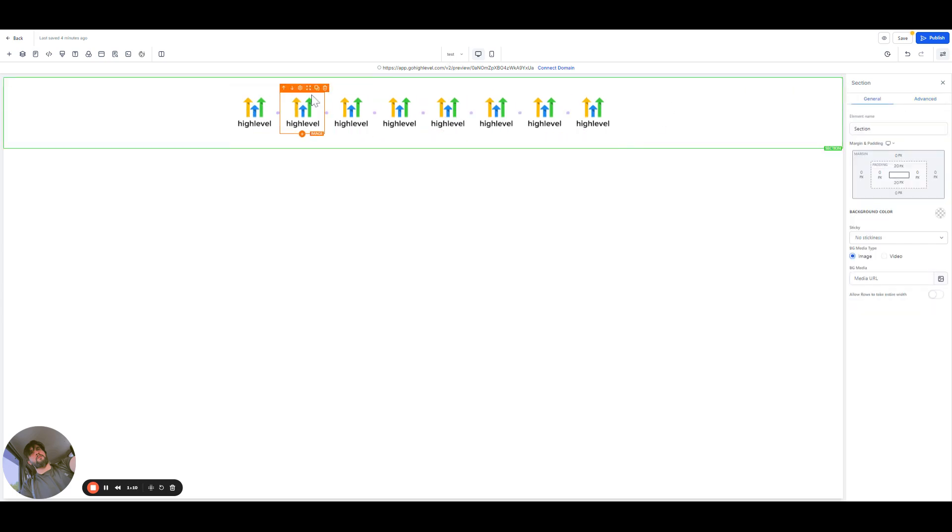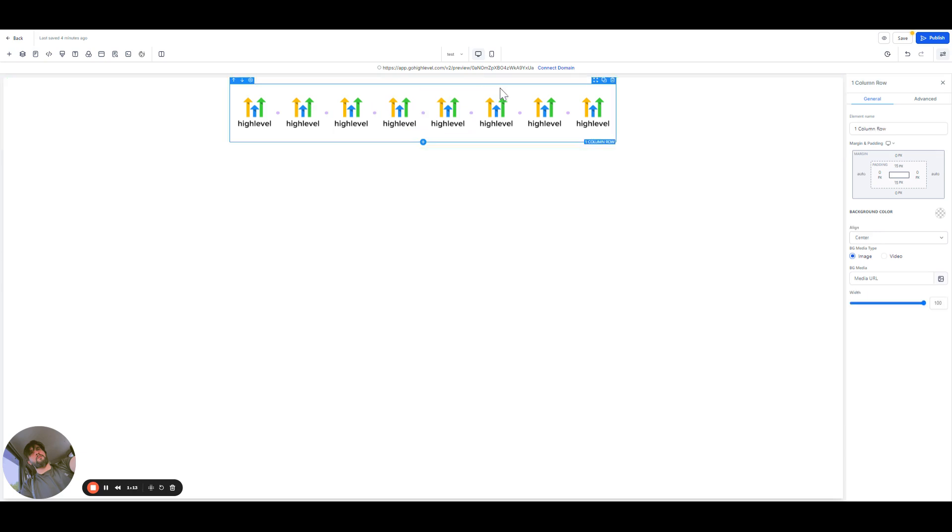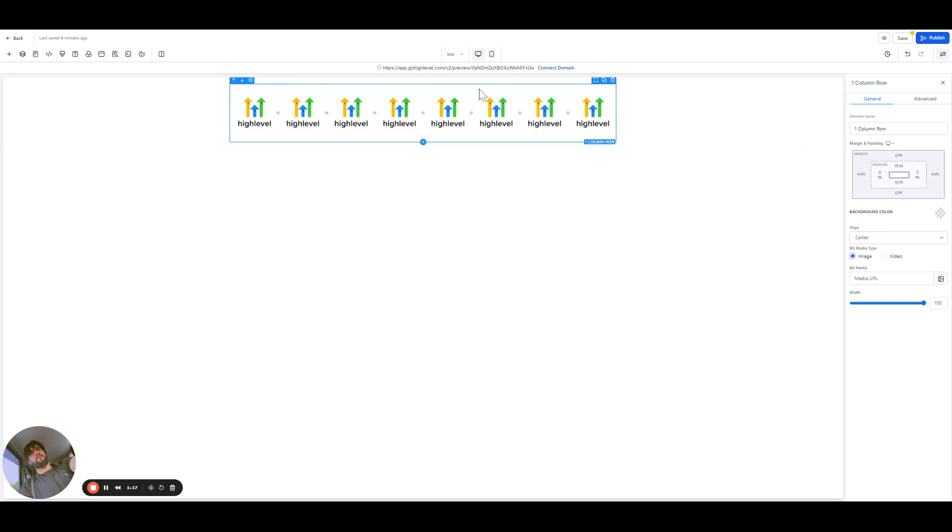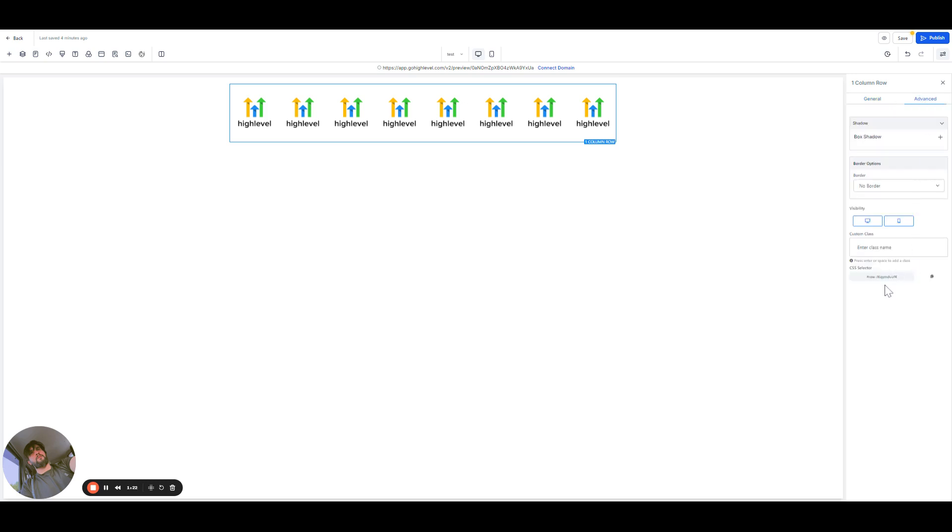So what we have here is a column. Make sure you bring the CSS class of this column. From here you can find out this one row, so you can save it somewhere.